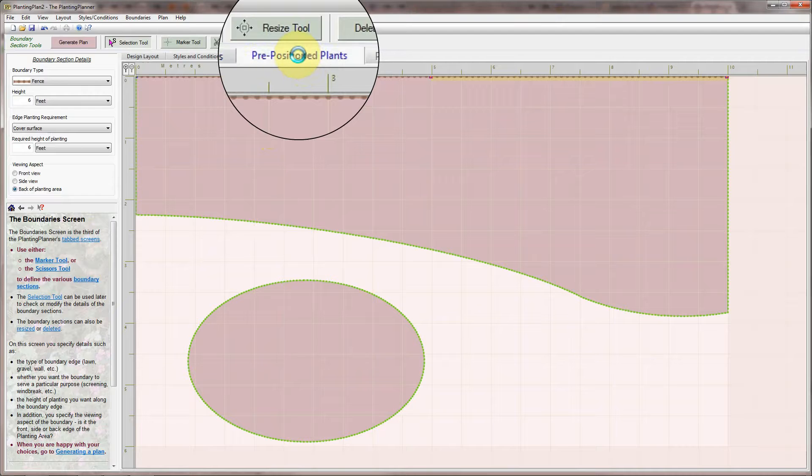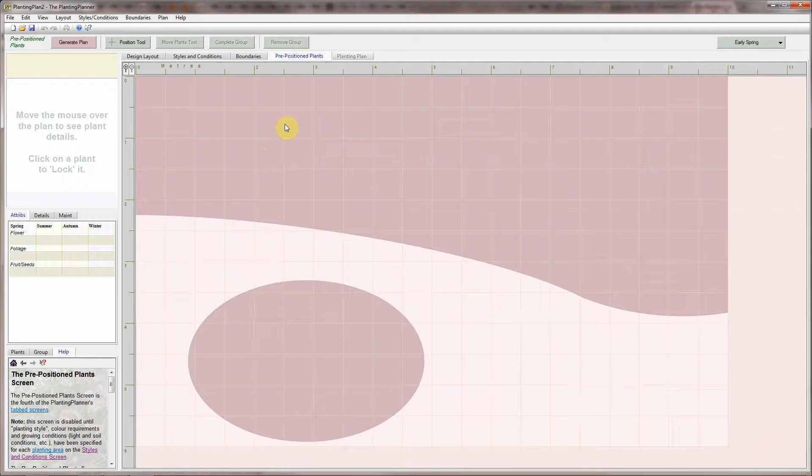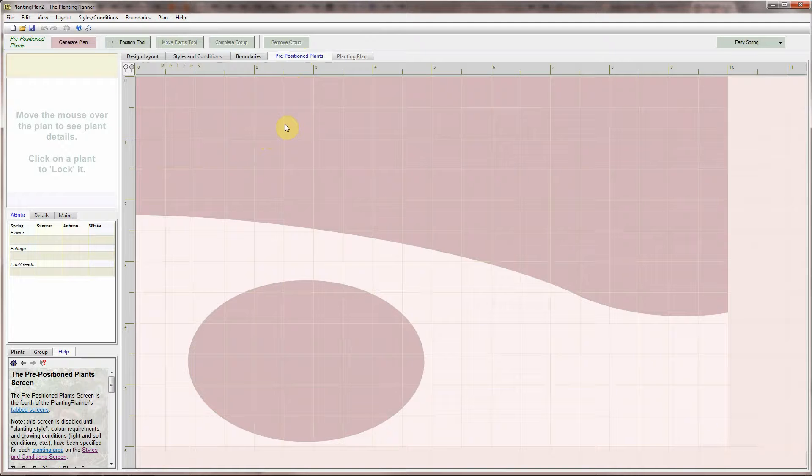Once you've finished adjusting the boundaries move to the second optional screen, the pre-positioned plant screen. You would use this screen if you are revamping an old border and want to keep certain existing plants. Or perhaps you just want to pre-position a few favourite plants in a new border.